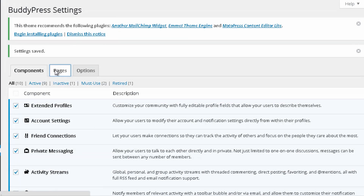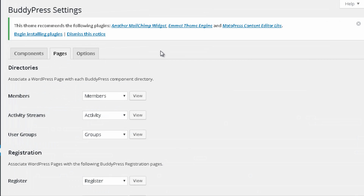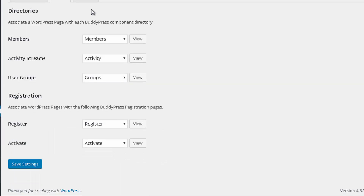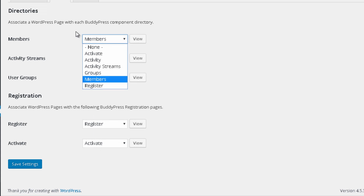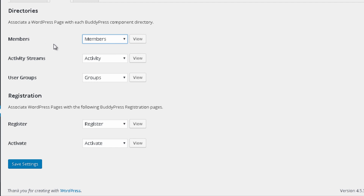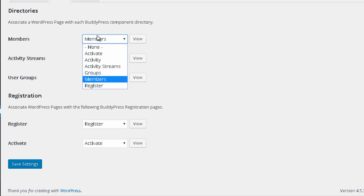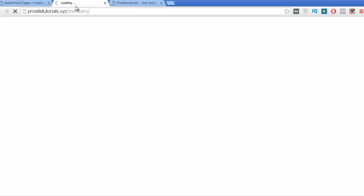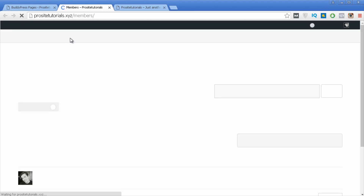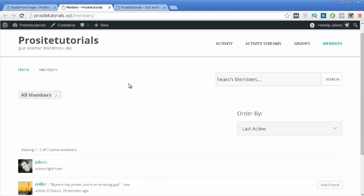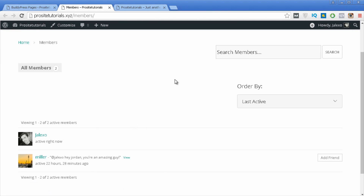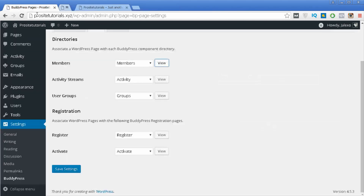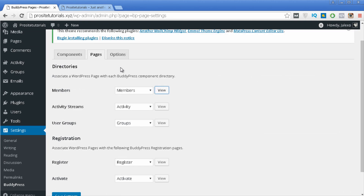Now go to the Pages tab. Here you can see several options corresponding to the pages we created previously. If any of them aren't connected to the appropriate field, click the dropdown menu and select the page you created. You can also click View to see how the page looks — for example, the Members page shows all the members inside the social network.